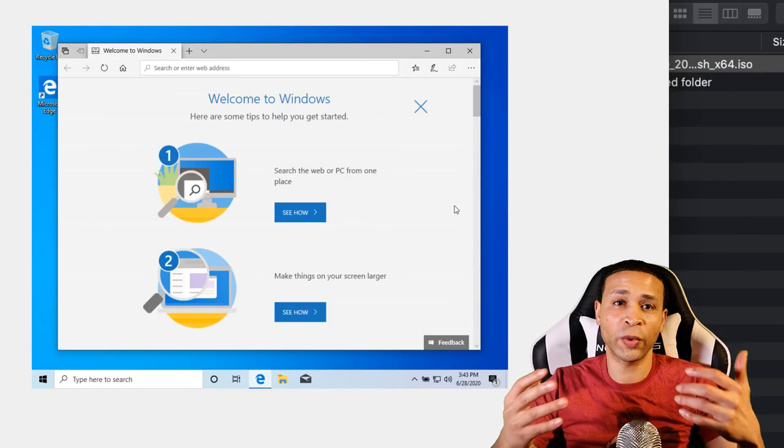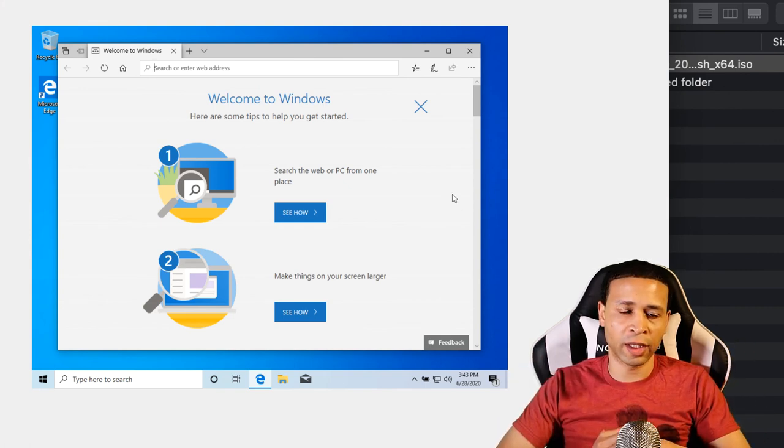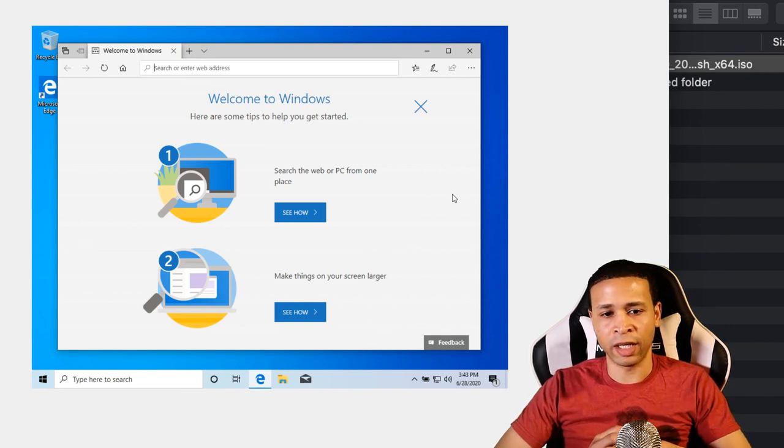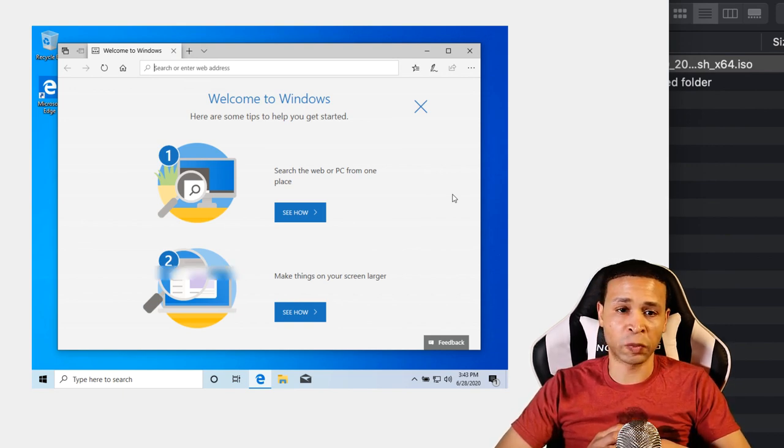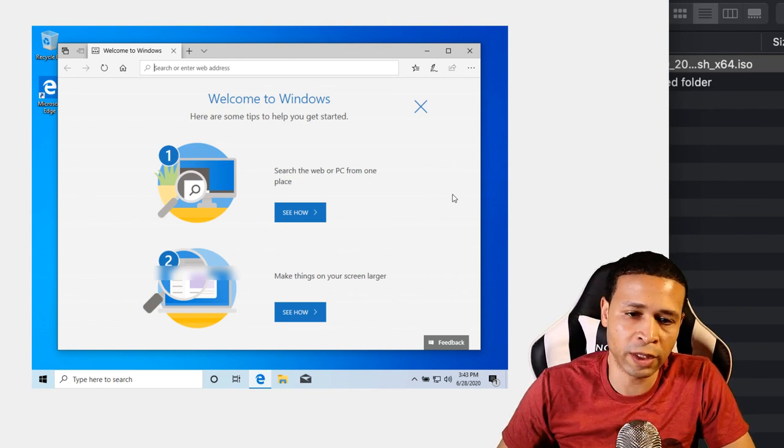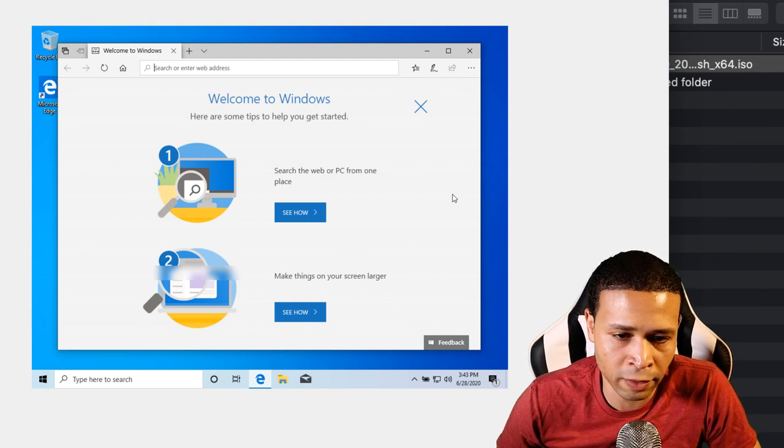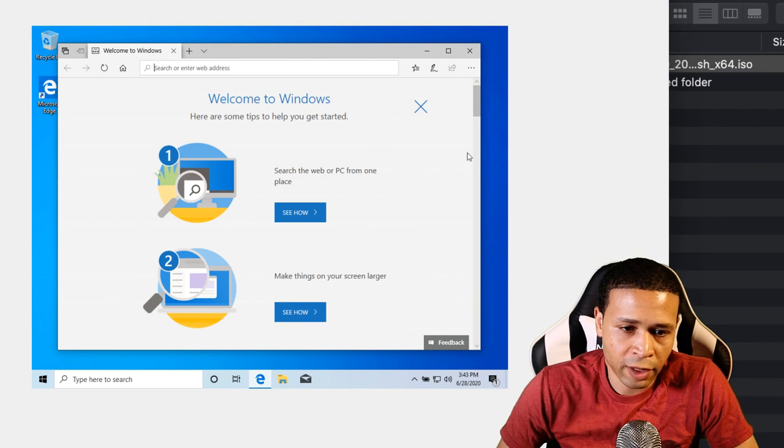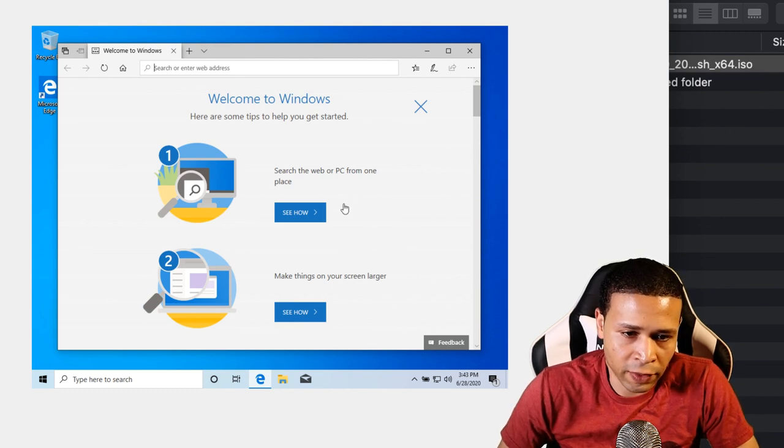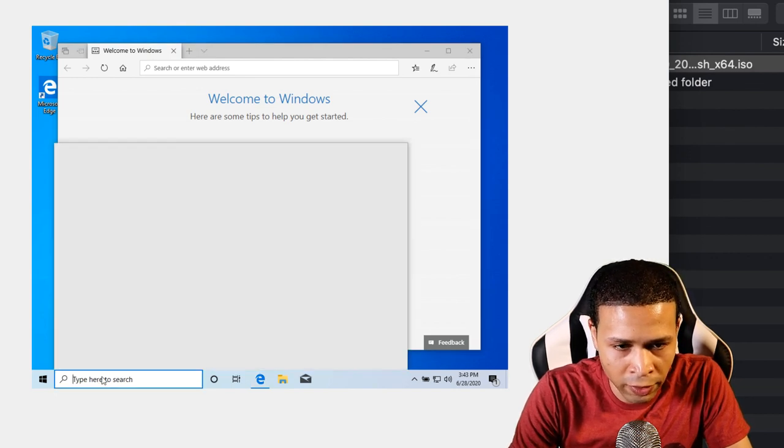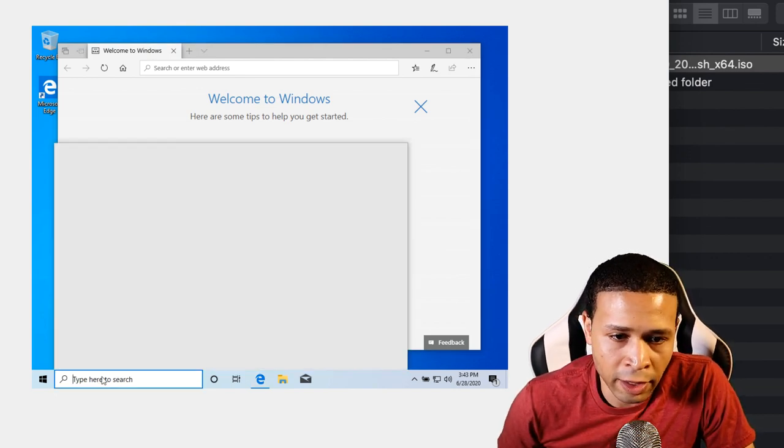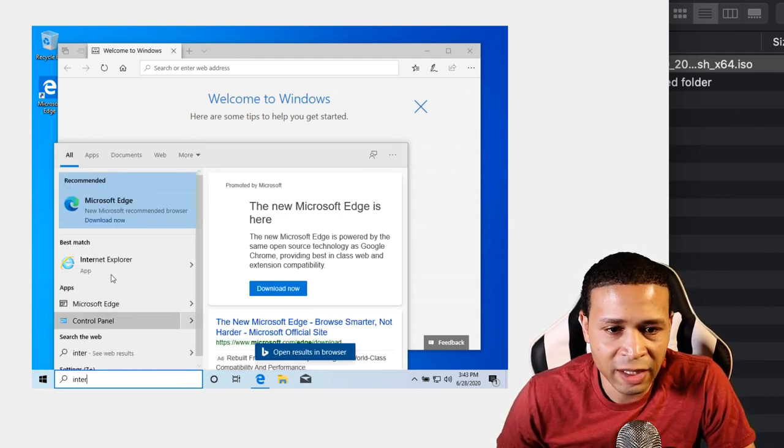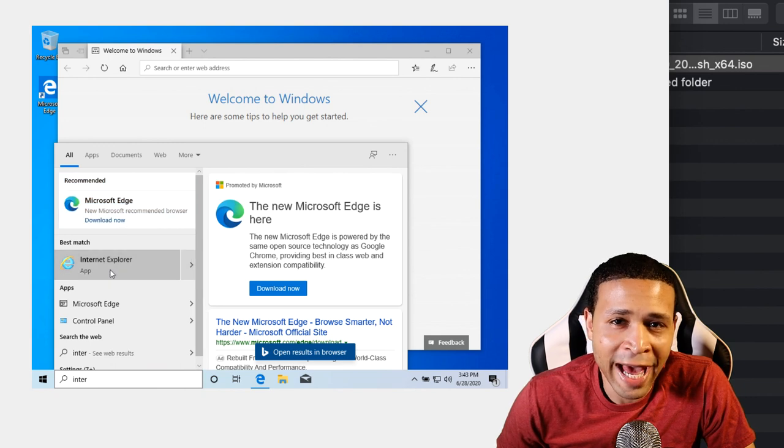So here we are with Windows 10 on the computer and we have full capability to go and now look at Internet Explorer. But we do know that Windows 10 browser of choice is Microsoft Edge. So I'm just going to type in Cortana search here and see if I can find Internet Explorer. And there's Internet Explorer.